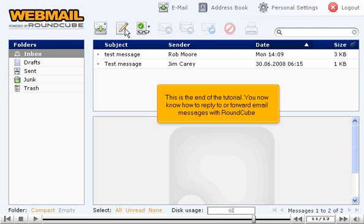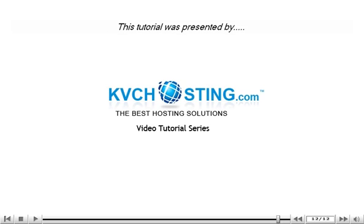This is the end of the tutorial. You now know how to reply to or forward email messages with RoundCube. Thank you for watching this tutorial. Be sure to let us know if you have any questions.